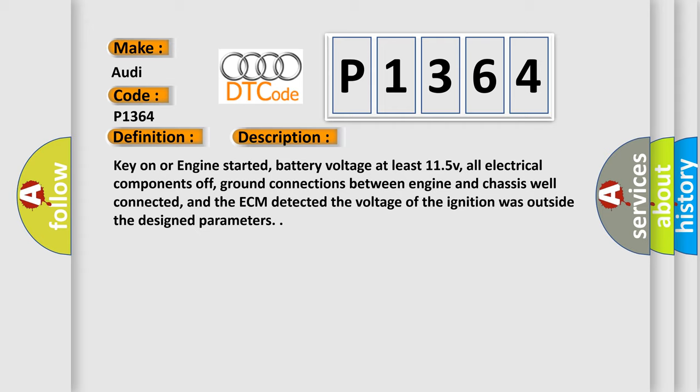Key on or engine started, battery voltage at least 11.5V, all electrical components off, ground connections between engine and chassis well connected, and the ECM detected the voltage of the ignition was outside the design parameters.